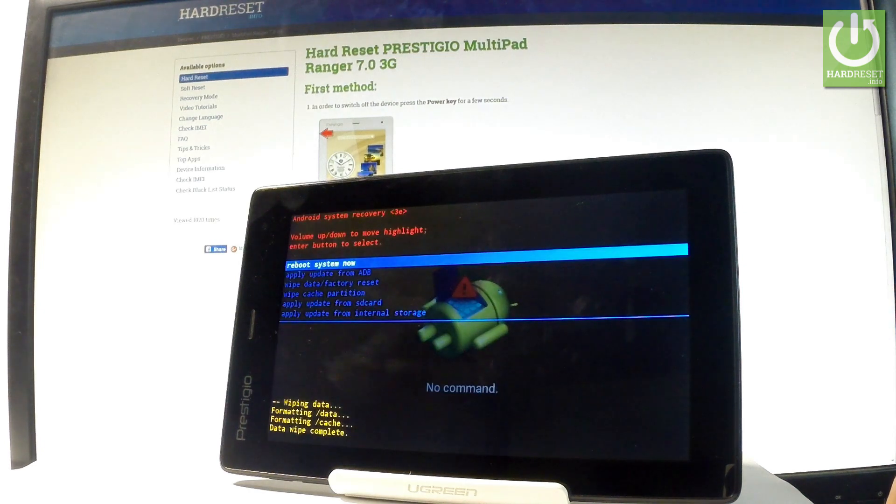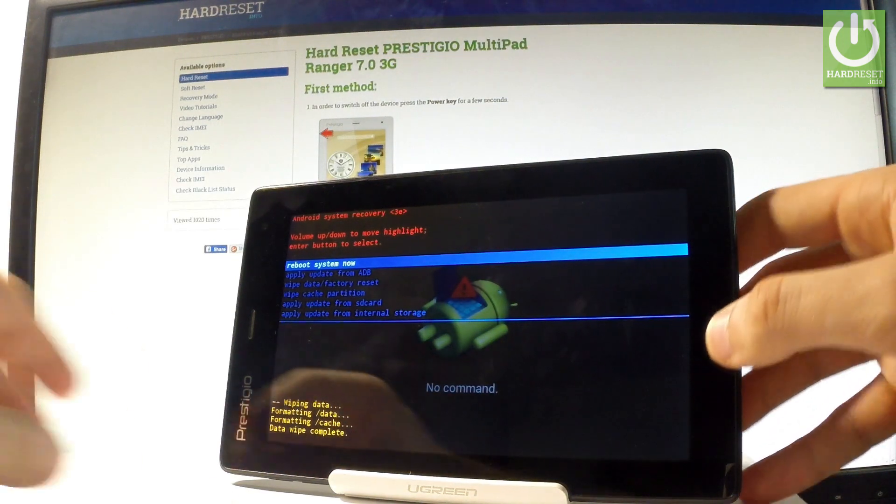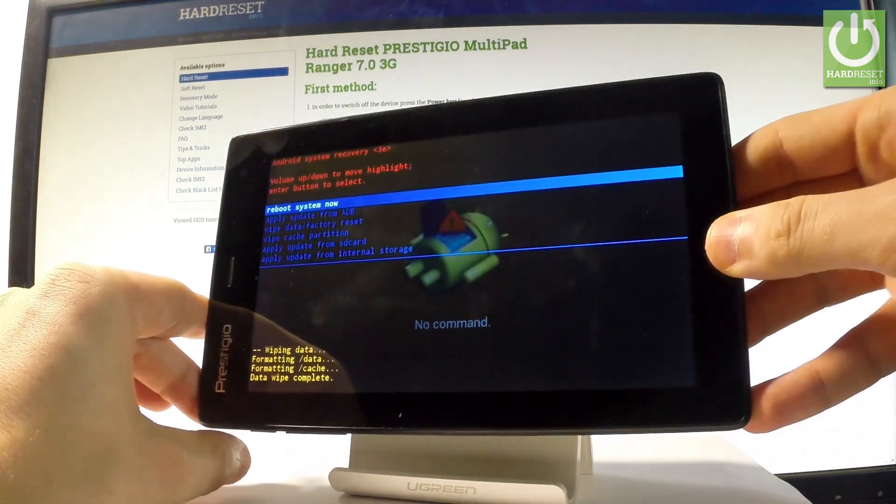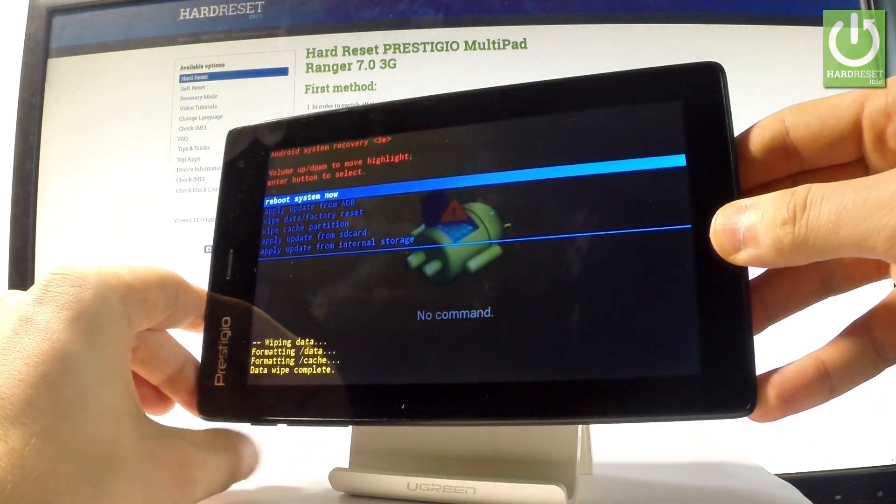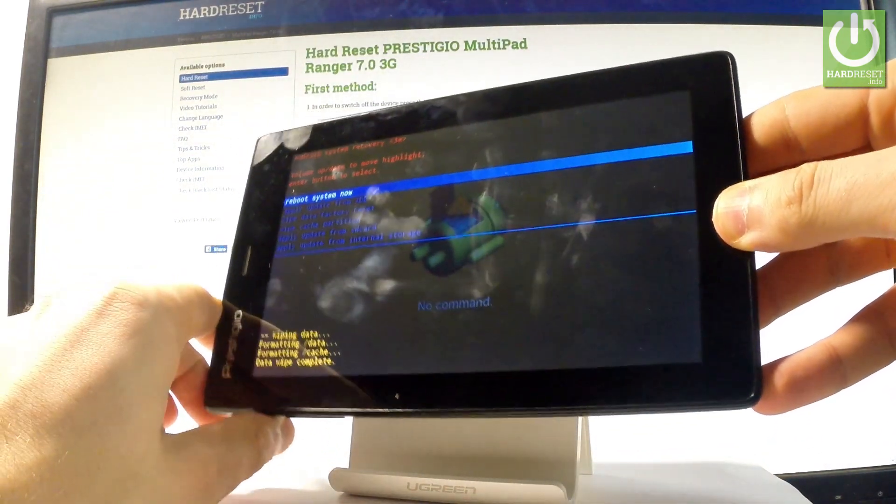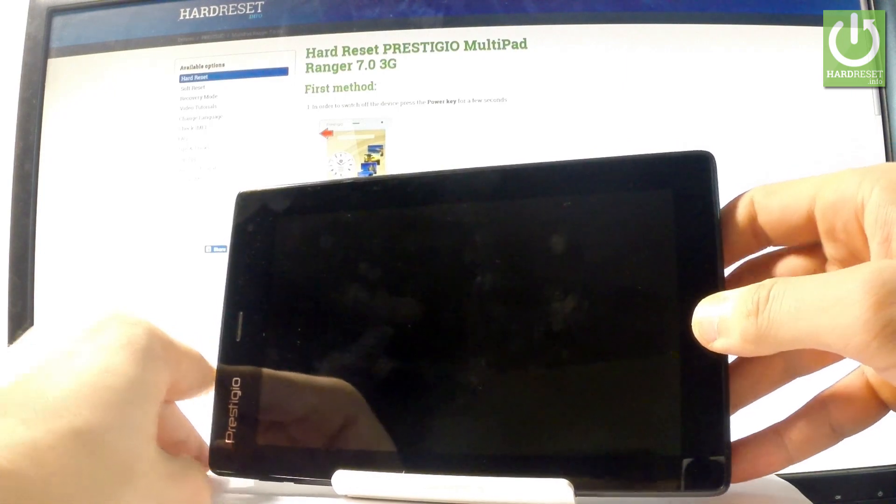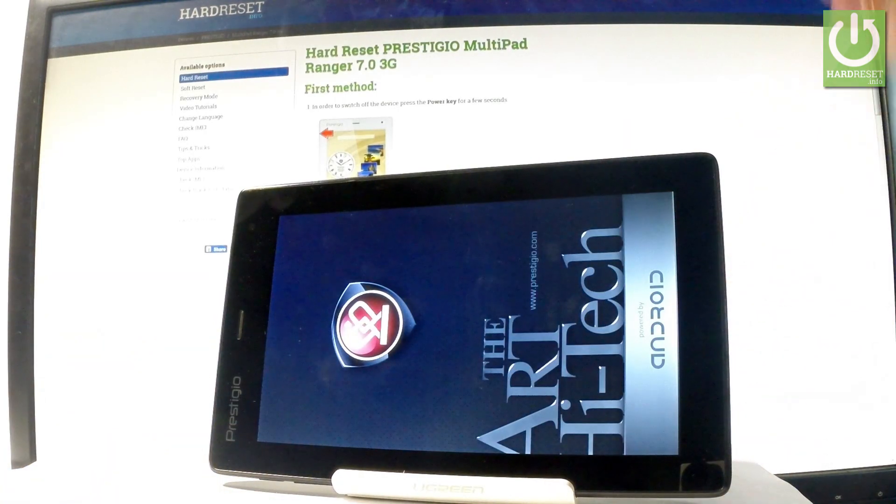As soon as Android system recovery pops up again, simply press the power key to select reboot system now. The device is now restarting and rebooting.